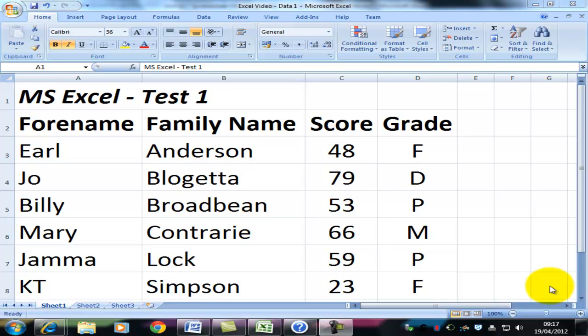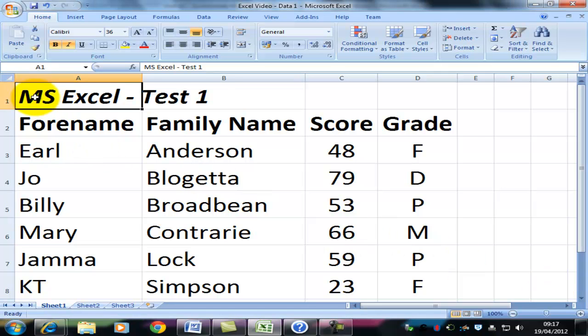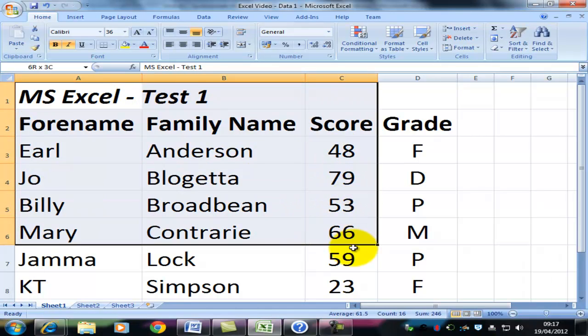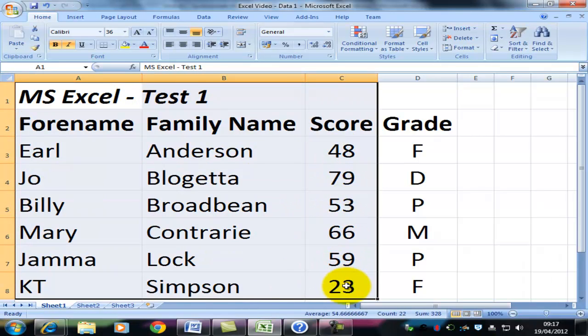Now, there's quite a lot to the graphs and charts in Excel, so I'm going to do one simple type, and then you can experiment with the others. If you want to create a graph or chart, you select the area that you want. So in my case, I want to select all the data and the titles.